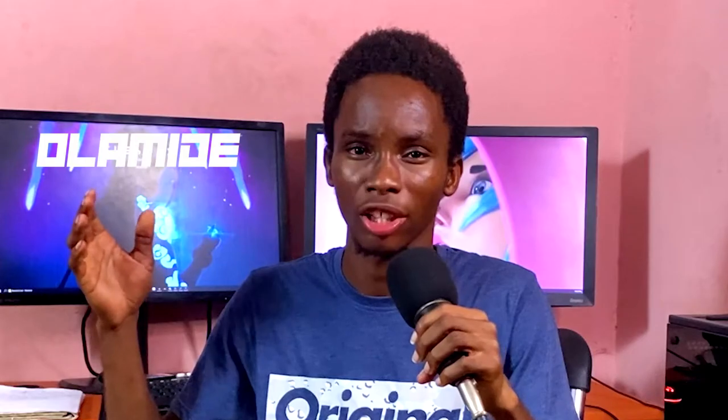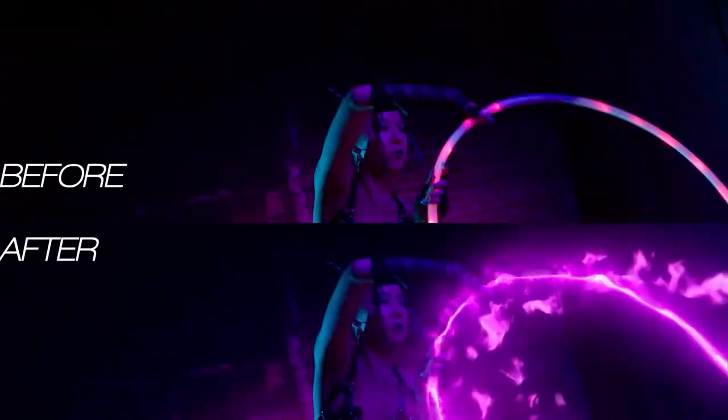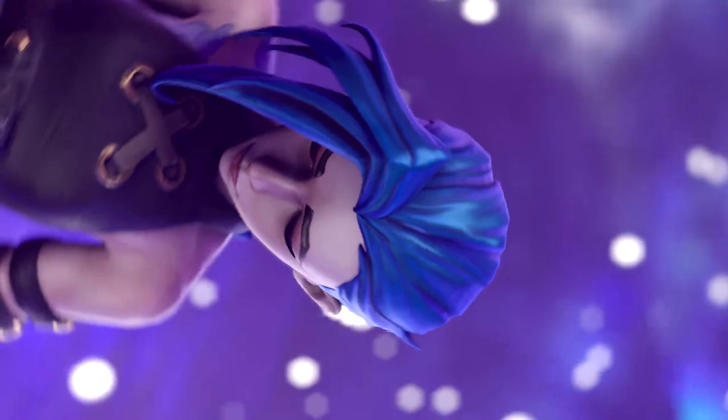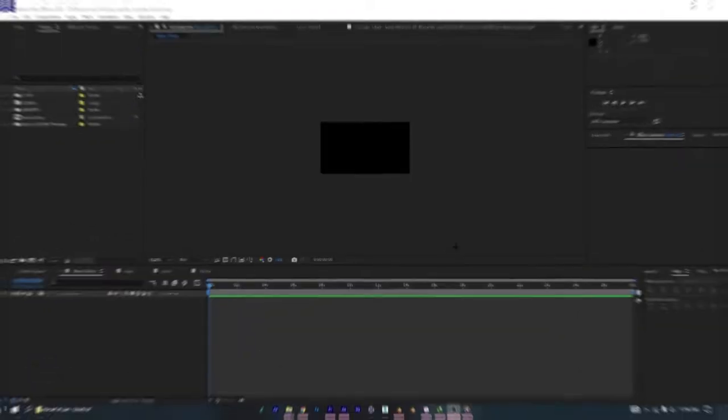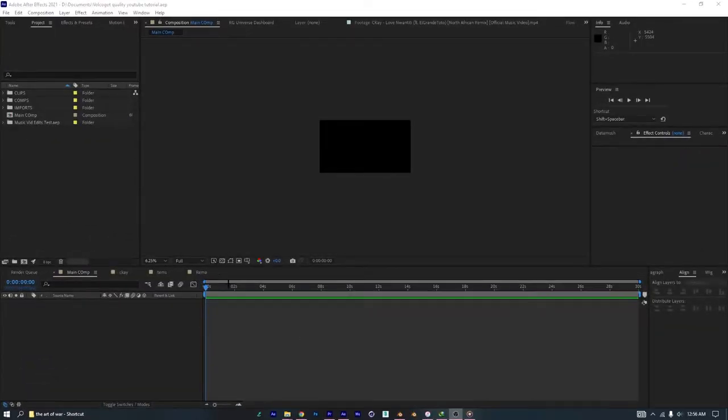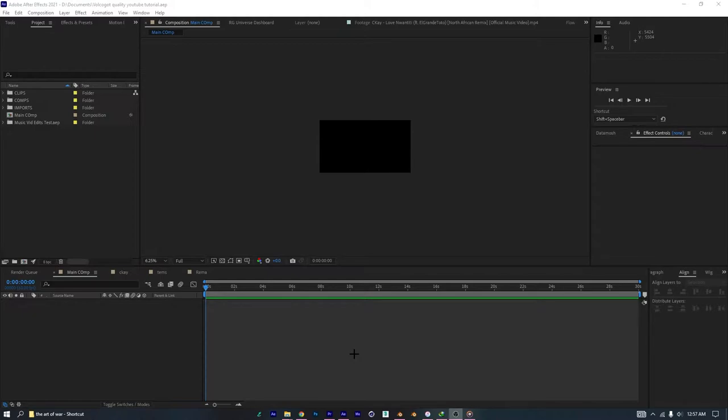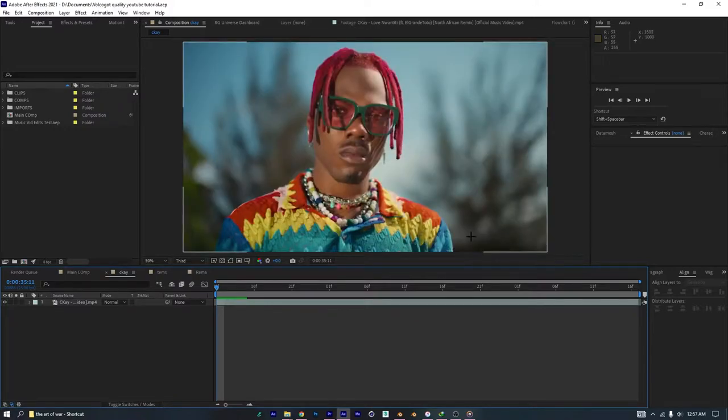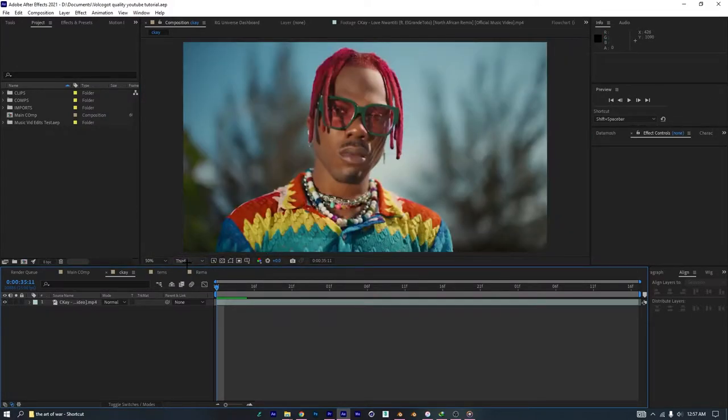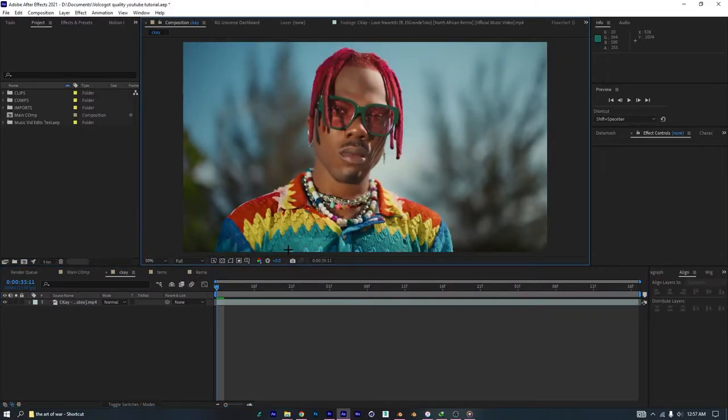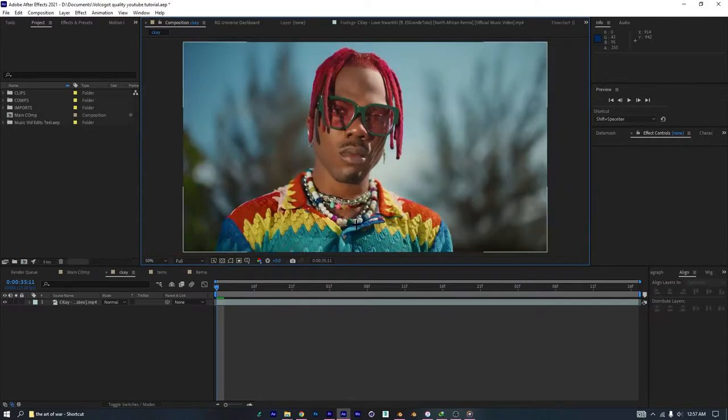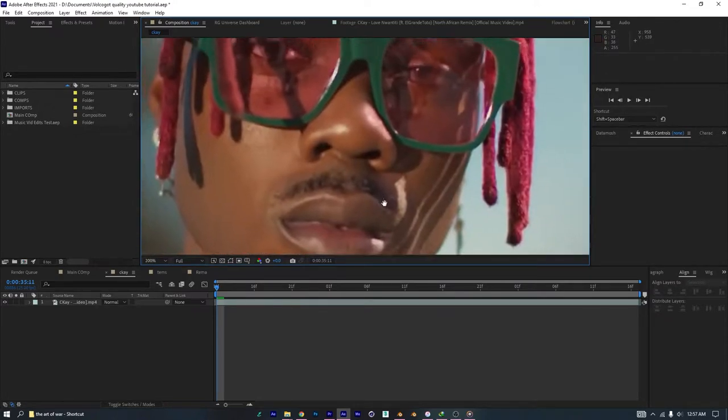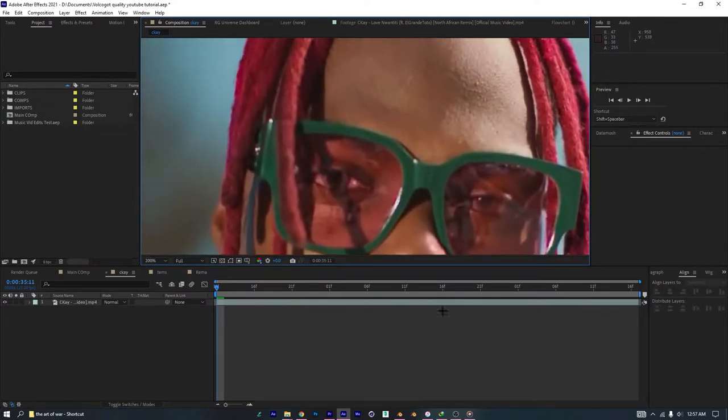Without wasting any more time, my name is Olande Yomade, I'm a video editor, visual effects artist and 3D artist. Let's get straight into this tutorial. Okay, now we're in Adobe After Effects. What I'm going to be using to demonstrate this tutorial to you are three clips from three different music videos. The first clip I'm going to use to demonstrate to you is this one. Now, this is a 1080p clip I pulled from YouTube. It's 1080p, that's the highest quality.